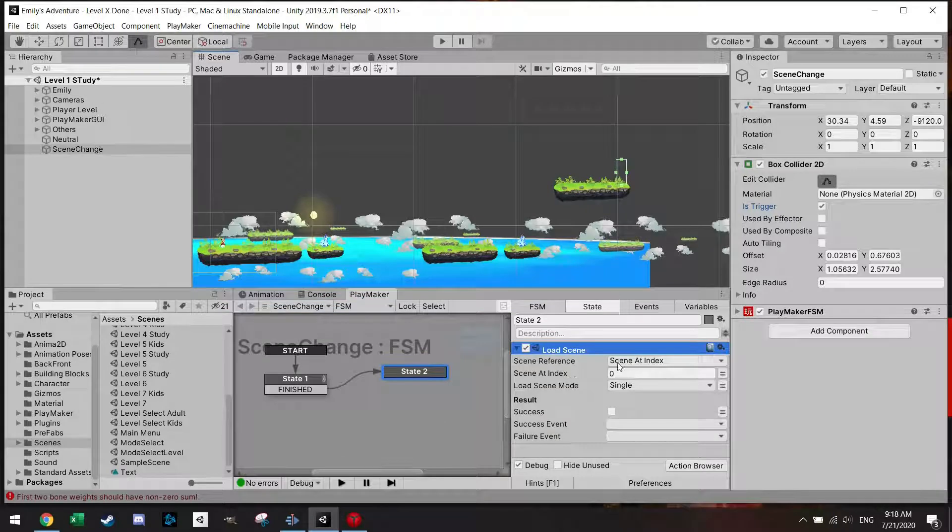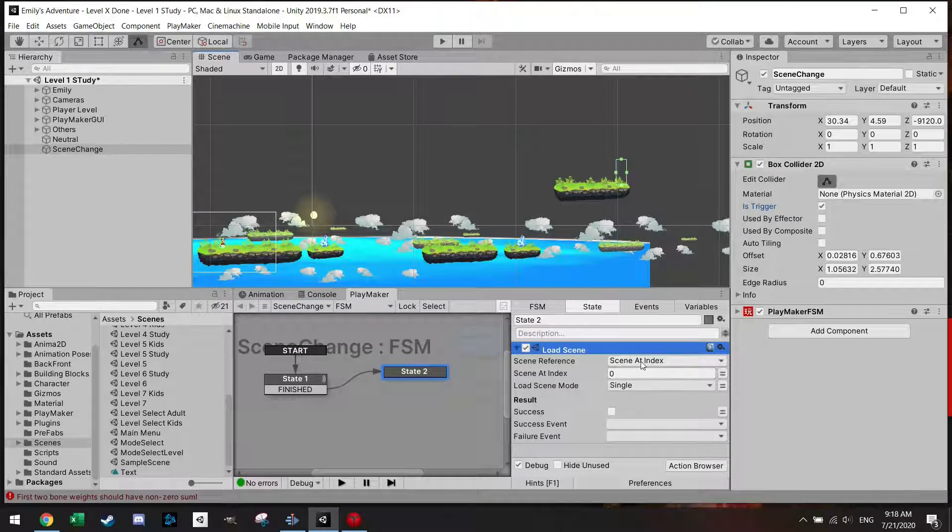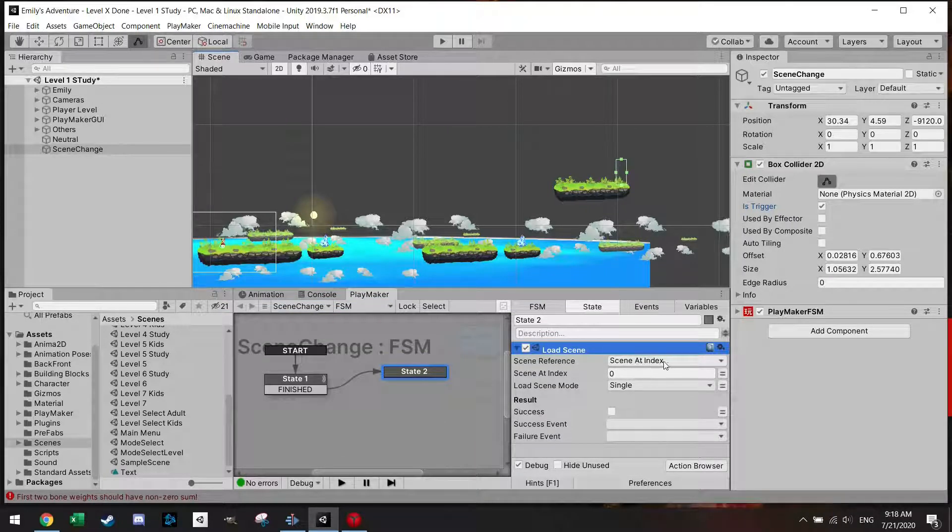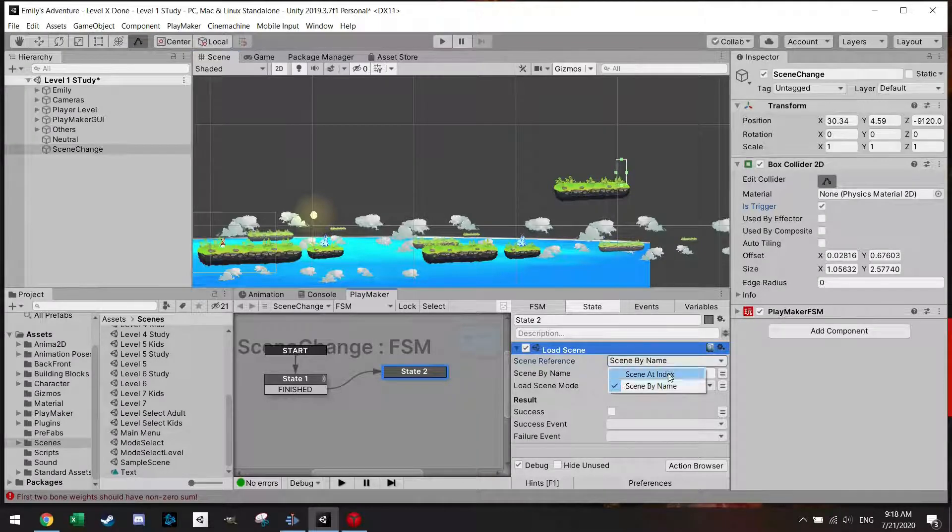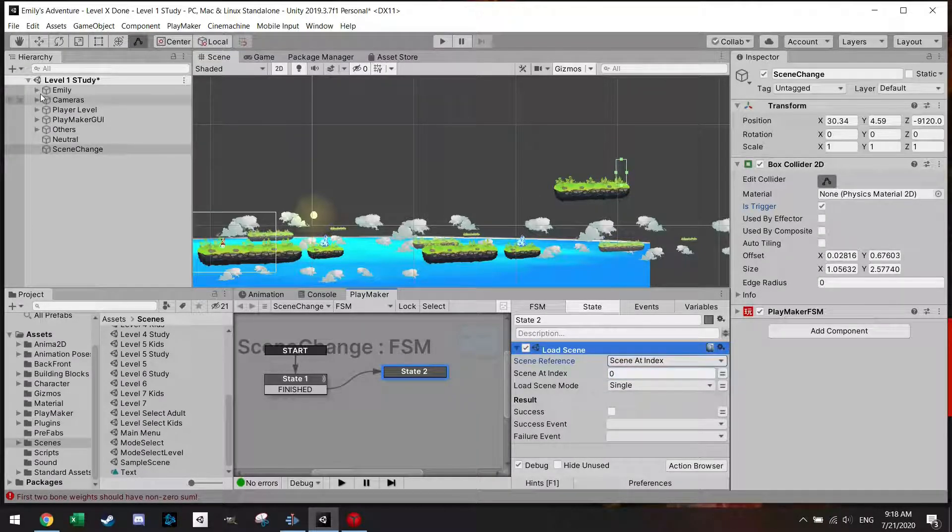There are two ways to go about this to manage your scenes. One is with an index and the other one is by name. And what does index actually mean? Let me show you.